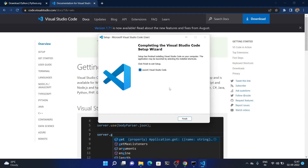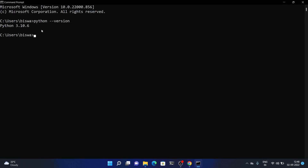Visual Studio Code is installed completely. I'll uncheck 'Launch Visual Studio Code' and press Enter. You can see Python version 3.10.6, which means Python is installed successfully in our system.